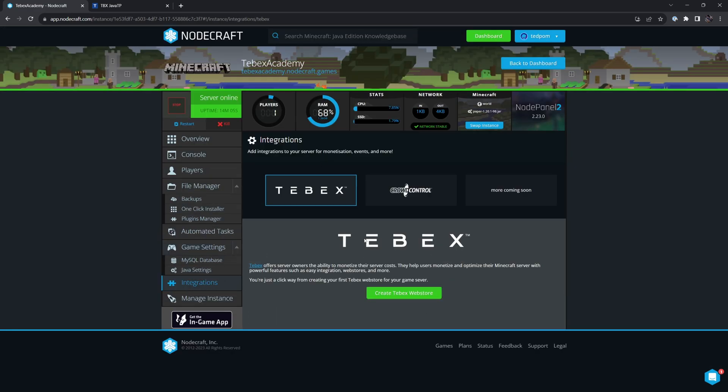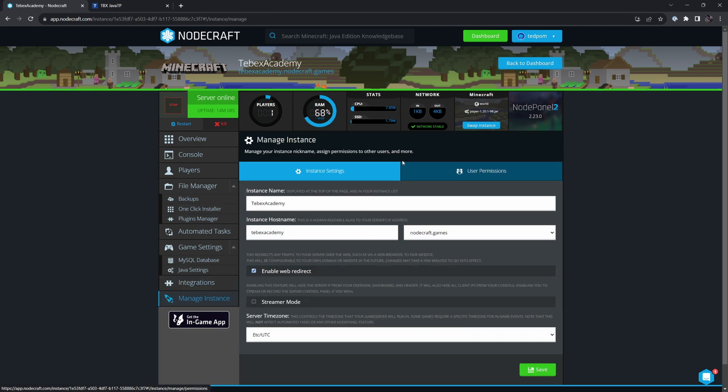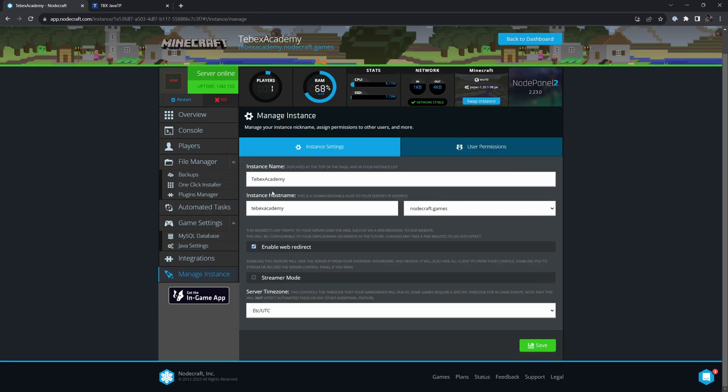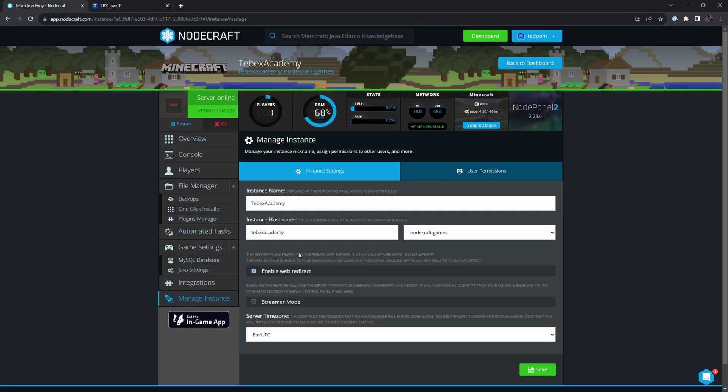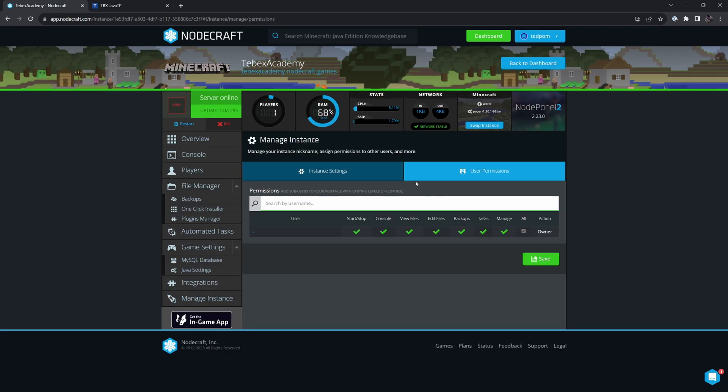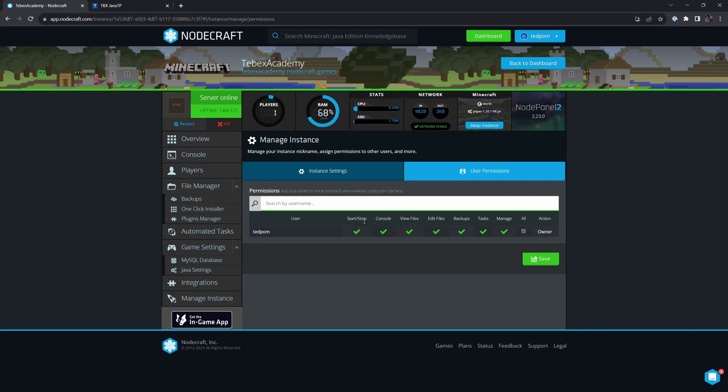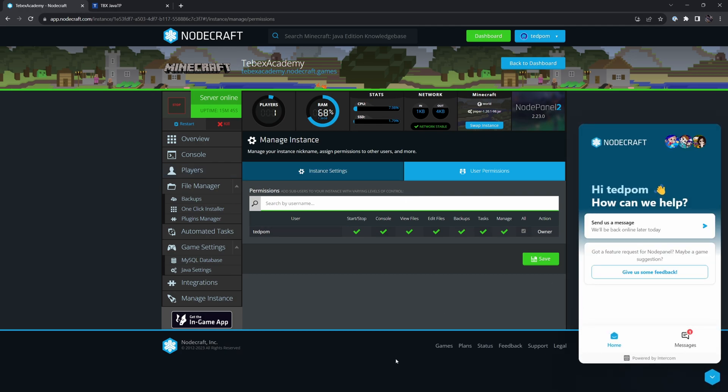Then we have integrations. Here we can see, for example, Tebex. And then lastly, we can do manage instance. Here we can once again change our hostname. We can also set it in streamer mode. This will hide some sensitive information. And we have some user permissions. So you could add multiple users. If you have people that are helping you manage your server, they just need to make a NodeCraft account. You can add them to this list and give them permission, for example, only to start or stop the server in case it crashes and you're sleeping. If you have a team member in a different time zone, you can only give them access to start the server. I would highly recommend just going through this and finding all the different settings that I didn't cover and see what other options you have. If you get stuck, bottom right, you can always contact support.